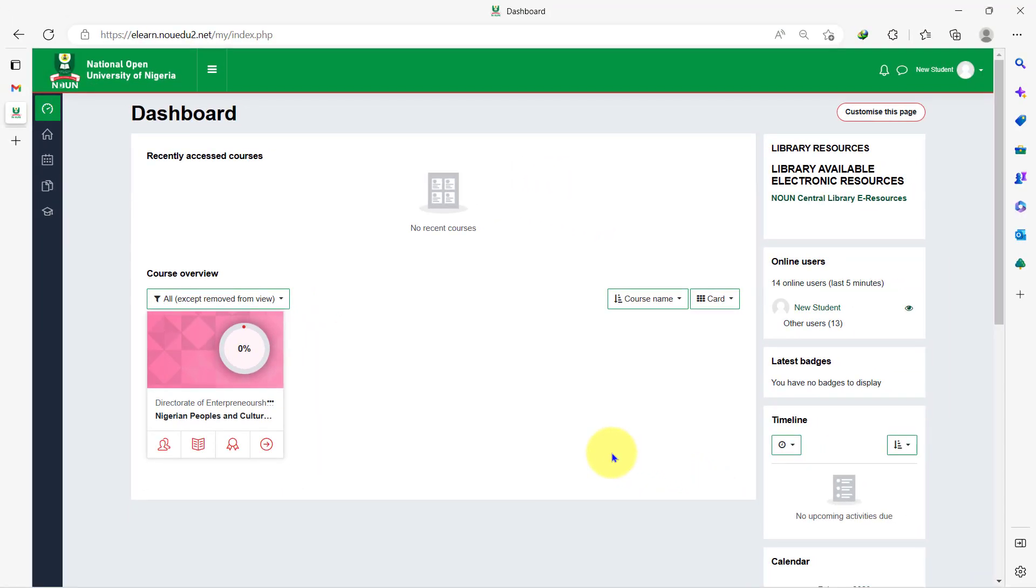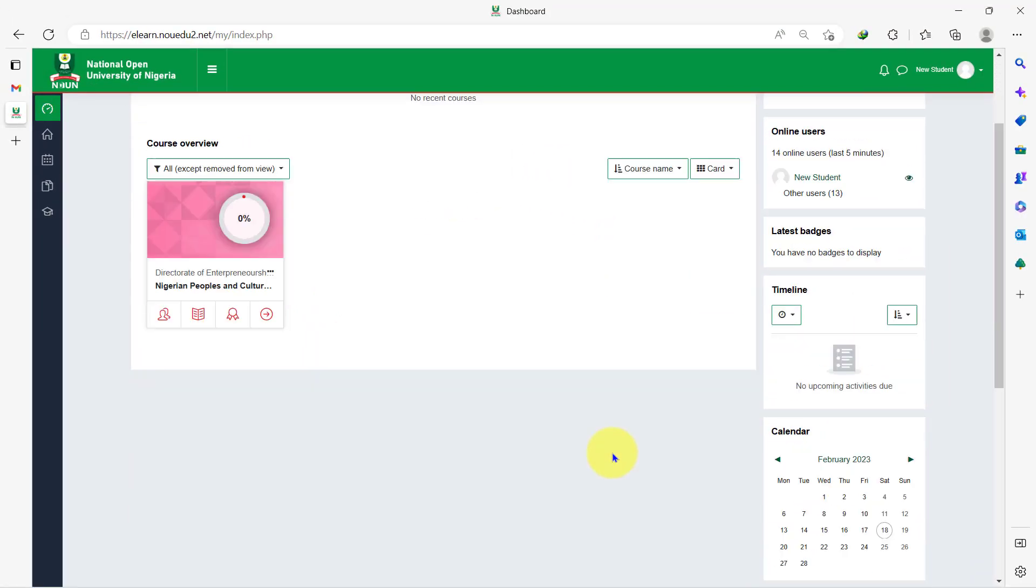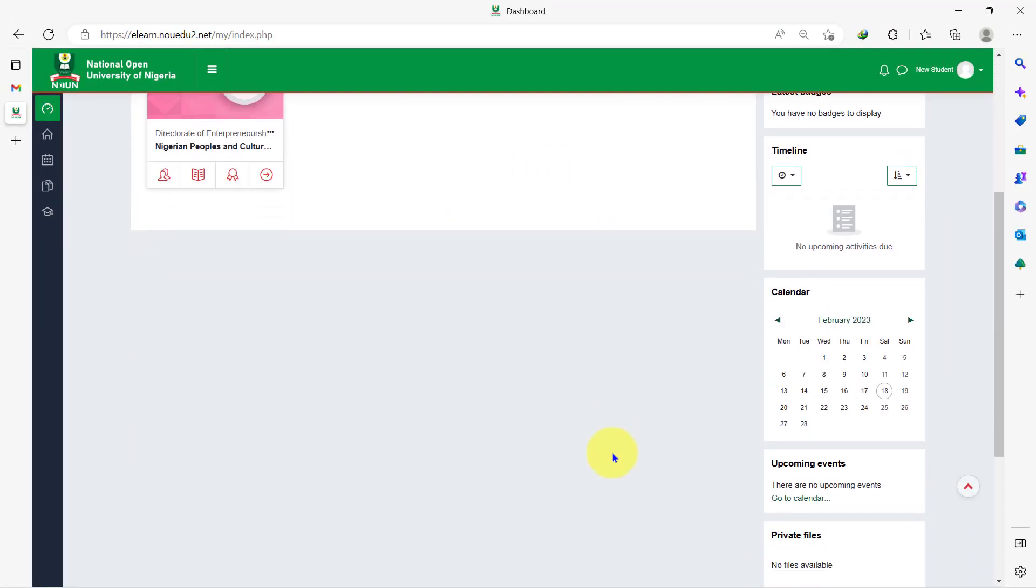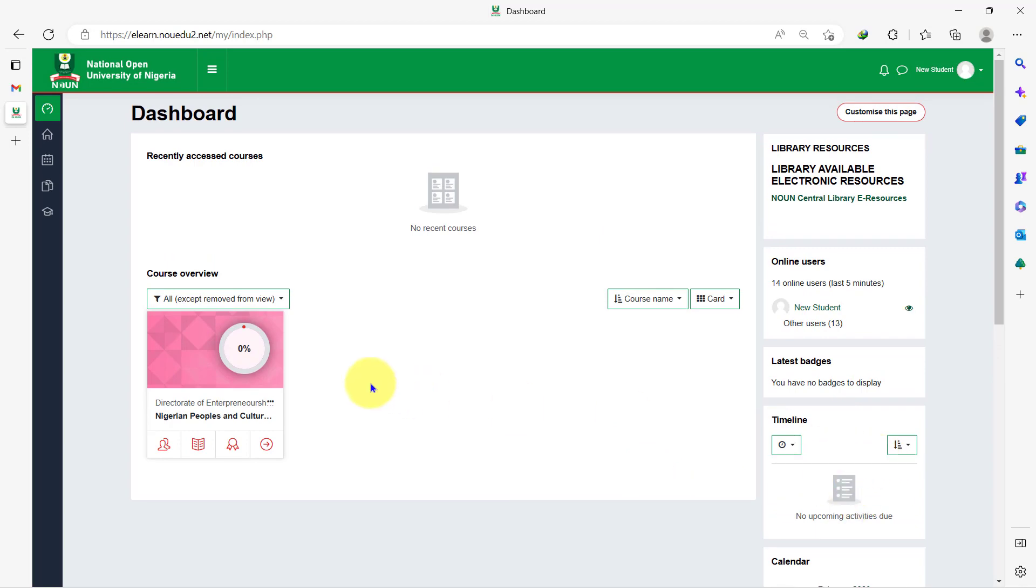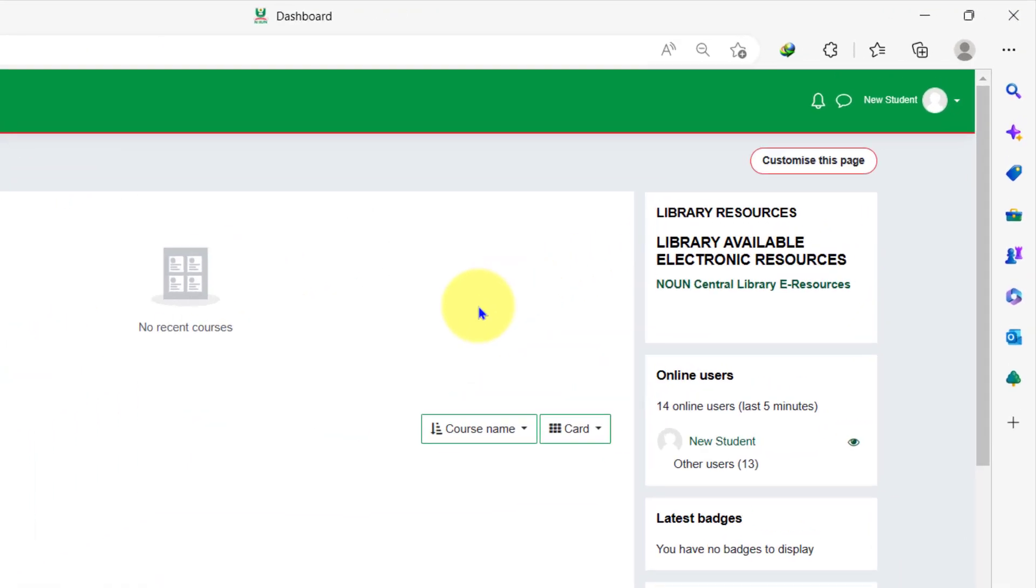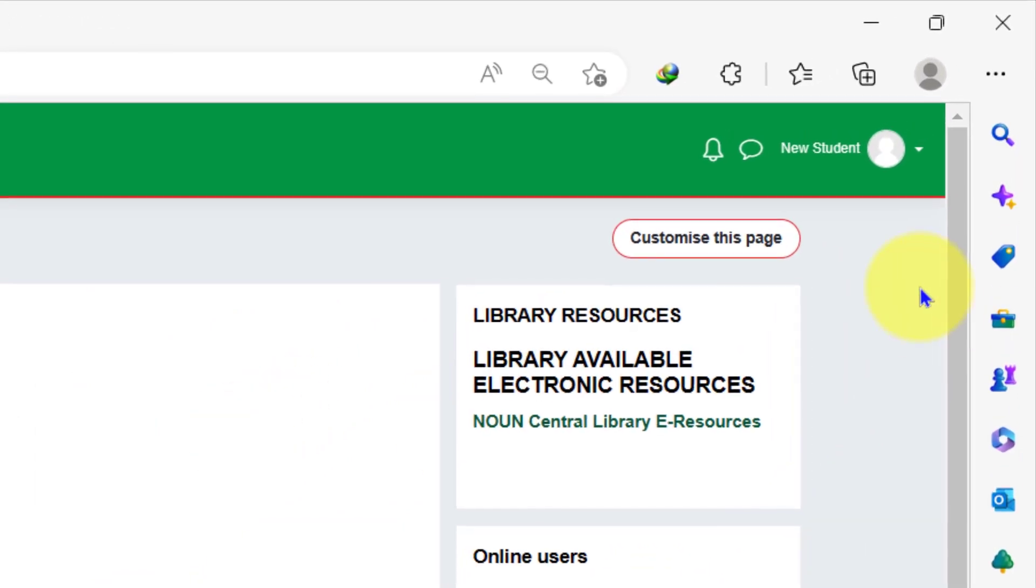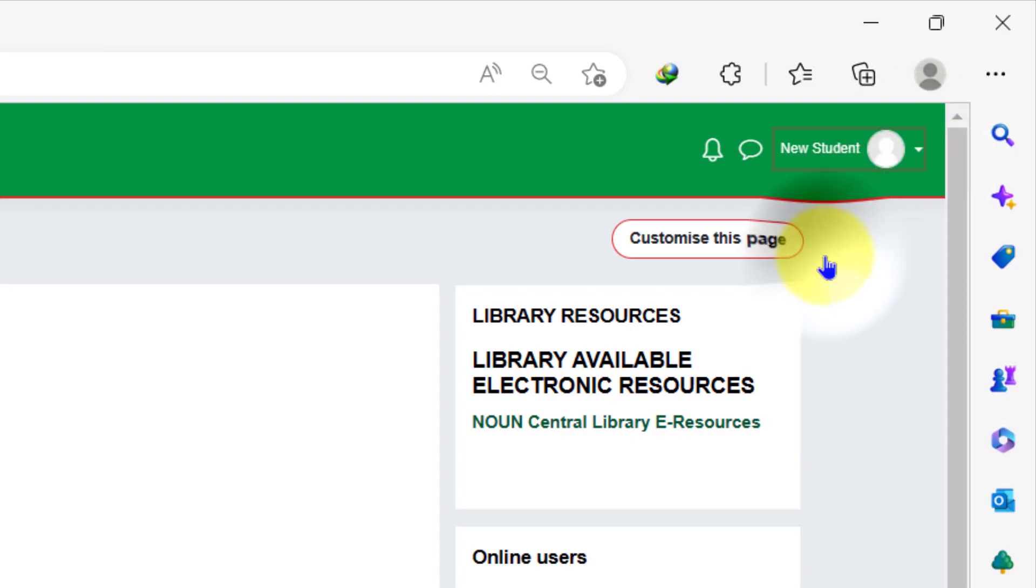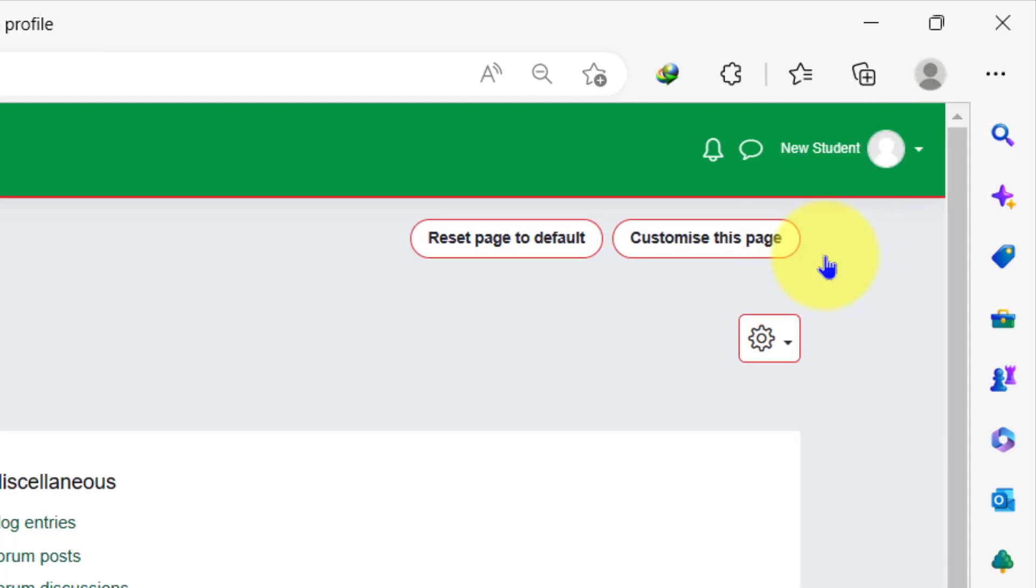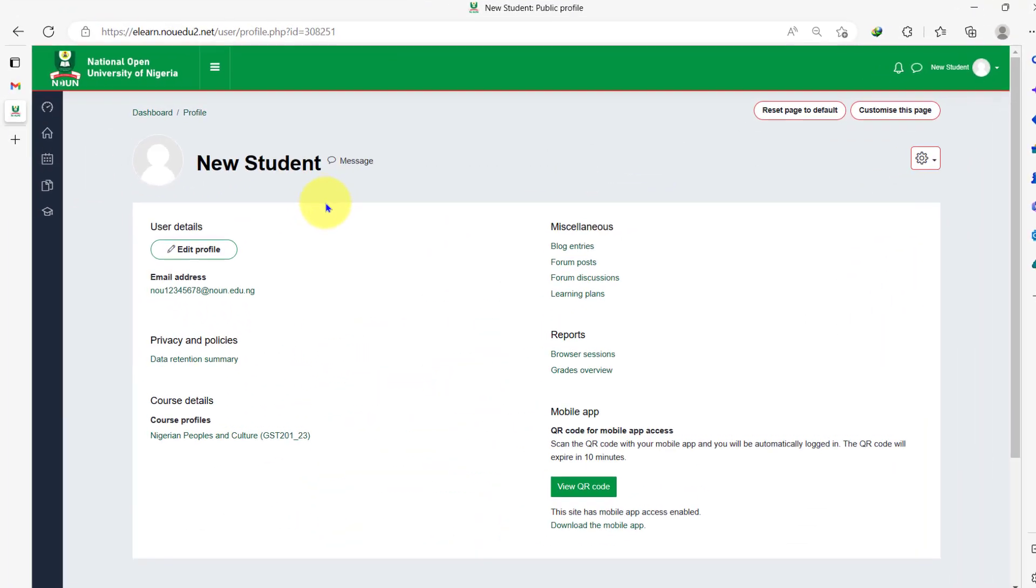So welcome to your dashboard. Now that you have changed your password, the next thing to do is to update your profile. To do this, go to this avatar at the top right hand corner. Click on it and select profile. Now select edit profile.